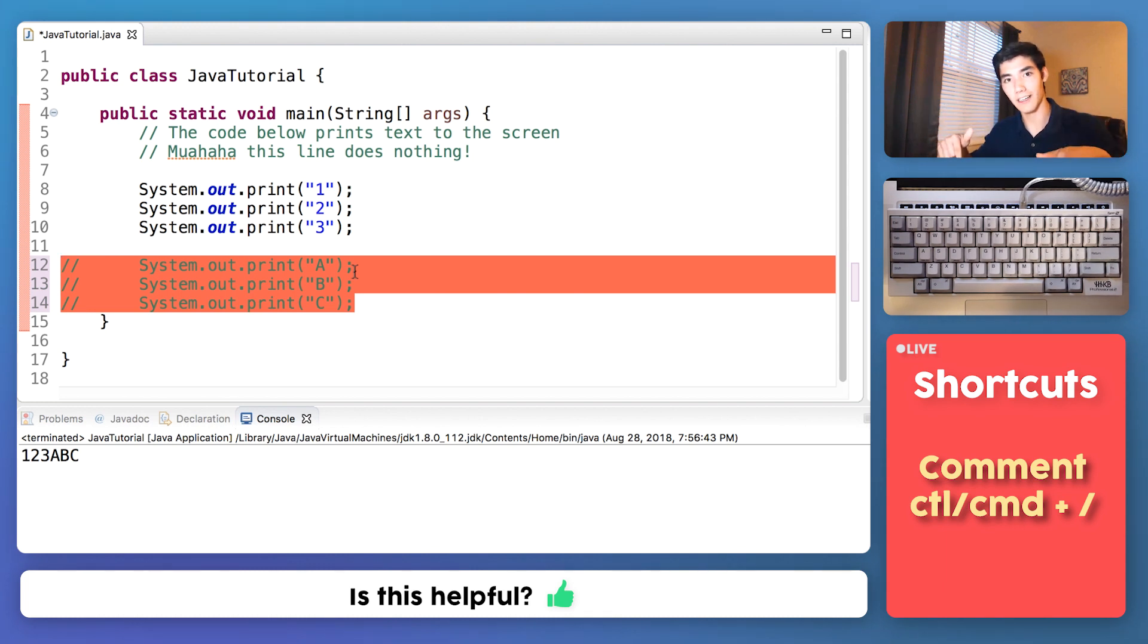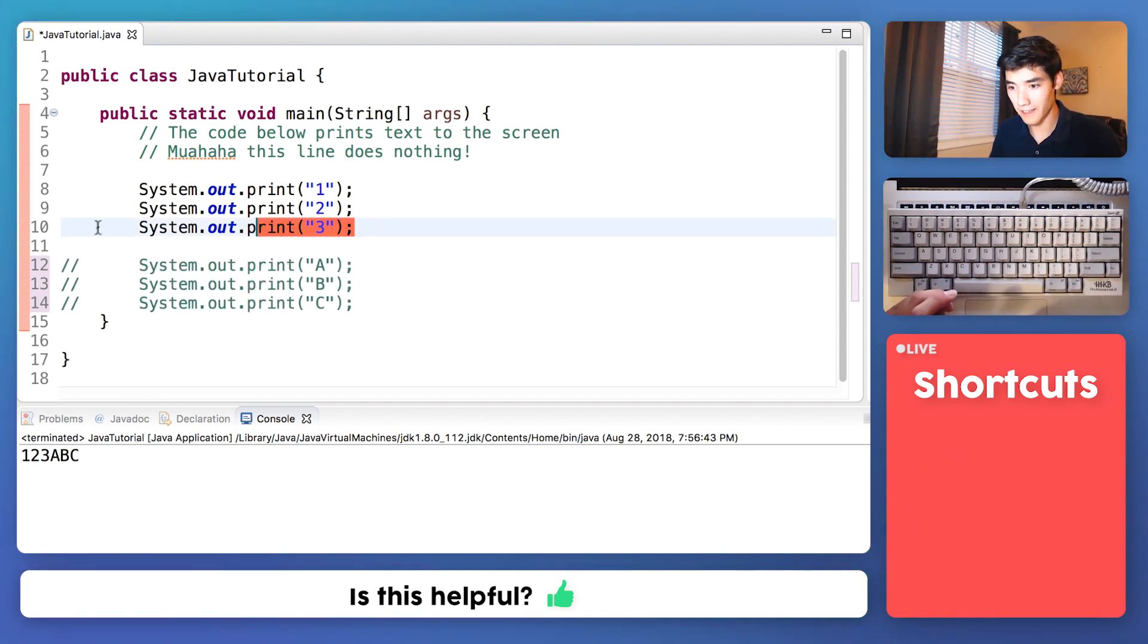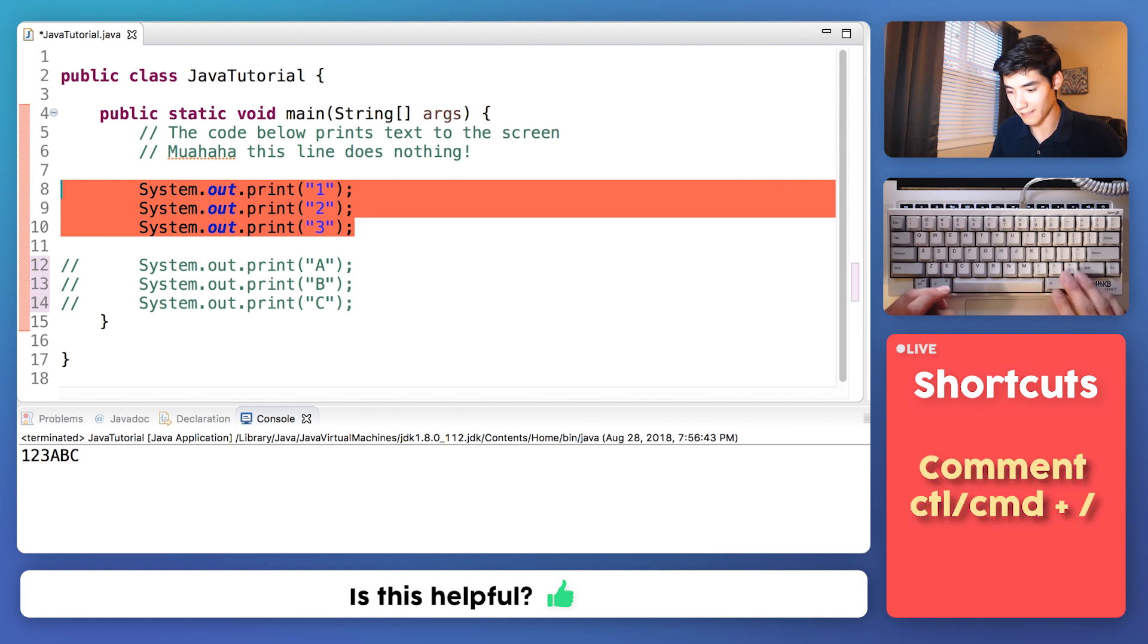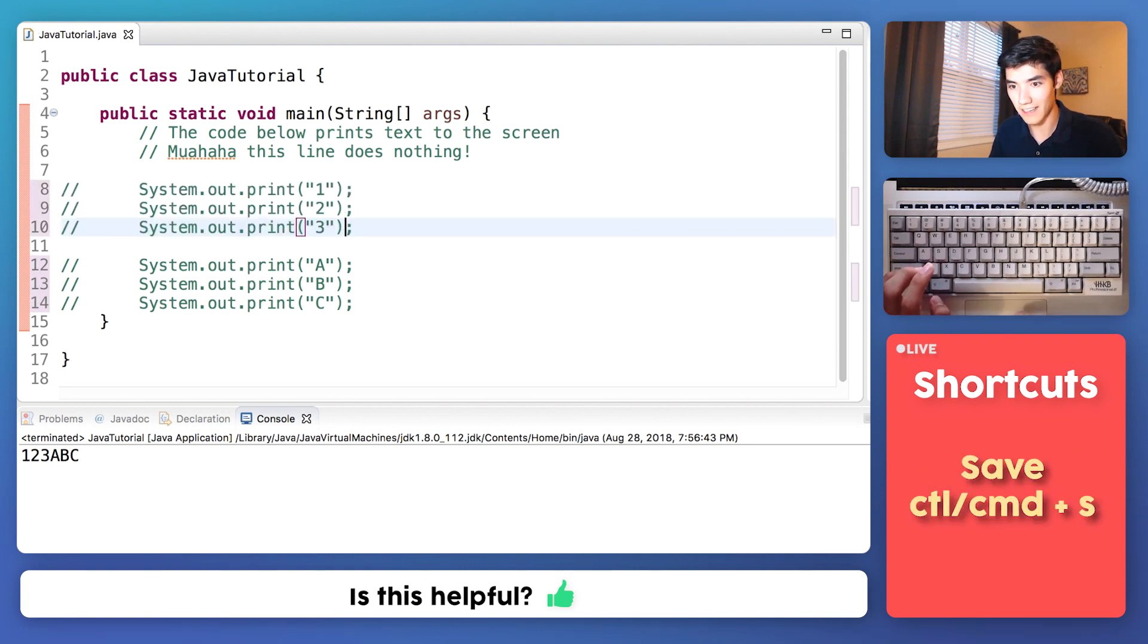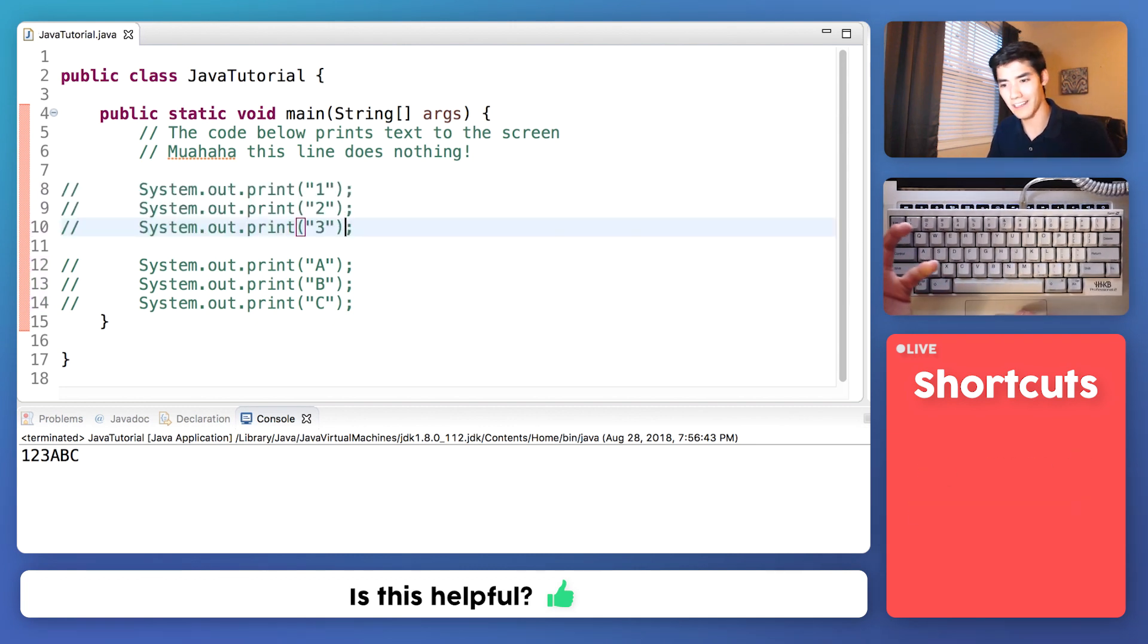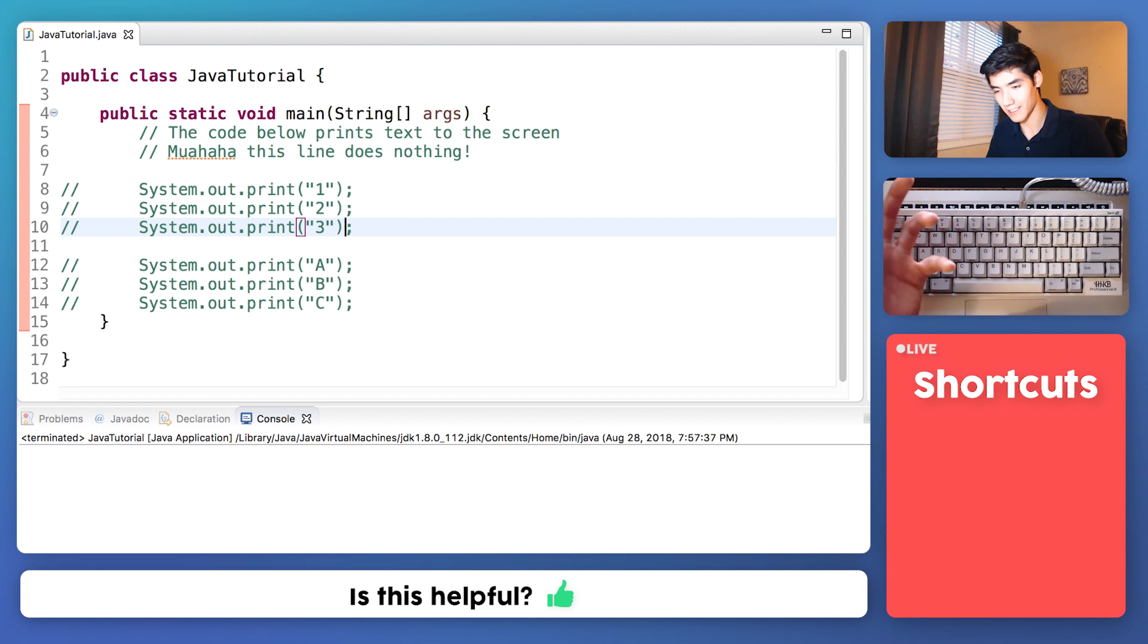I'll have all the live shortcuts for what I'm using down below on the screen. So for fun, we can comment these out as well. You can save it and run it, and nothing should show up, just like that.